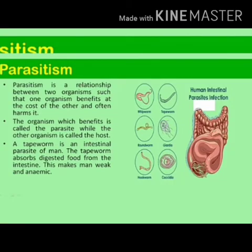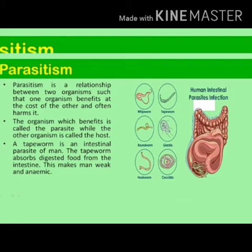Next is parasitism. Parasitism is a relationship between two organisms such that one organism benefits at the cost of the other and often harms it. The organism which benefits is called the parasite, while the other organism is called the host. For example, tapeworm is an intestinal parasite of man — it absorbs digested food from the intestine and makes man weak and anemic. Other examples are fleas or ticks that live on dogs and cats; they are also parasites and live on the blood of the host animal.